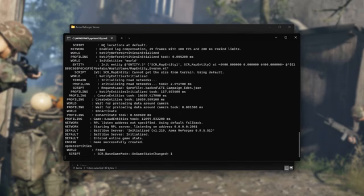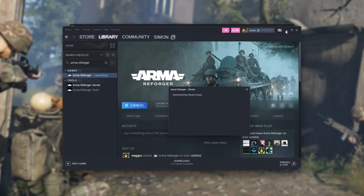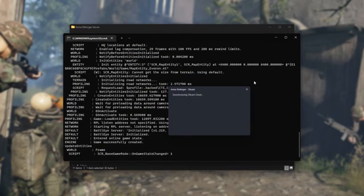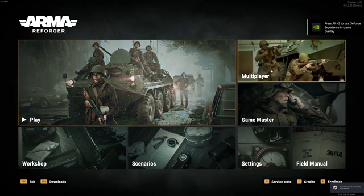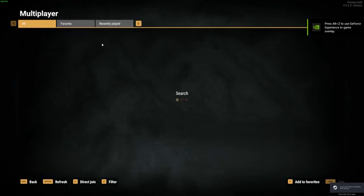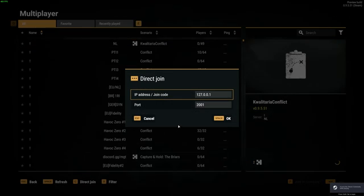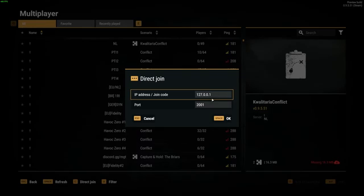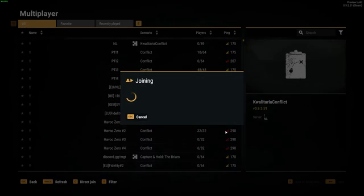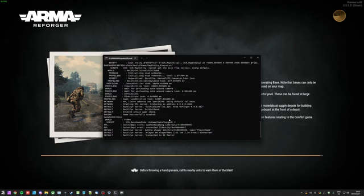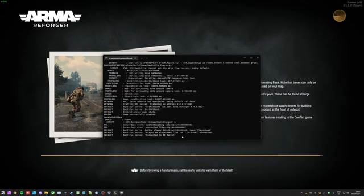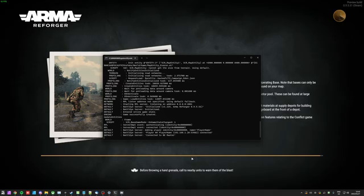I can fire up Arma Reforger, and we should be able to join it in just a moment. Note that we haven't port forwarded or anything like that, so everyone outside of our network isn't able to connect to our server. We'll get to that in just a moment. I'll head across to Multiplayer, Direct Connect, and inside of here, simply leave it as 127.0.0.1:2001 and connect. Then it should search and join the server that's running on our own computer. If we tab into it, we should see some information about us connecting, and yes, we do. Connected to BattleEye Master, meaning BattleEye is working properly, and we're loading into our server right now.